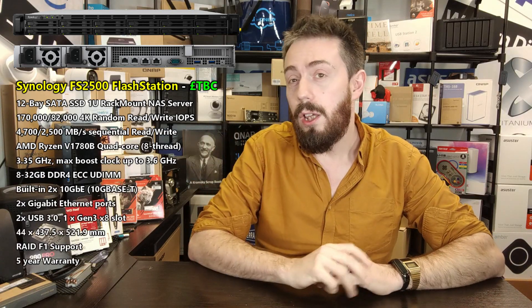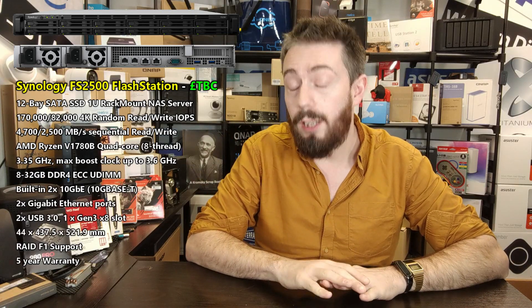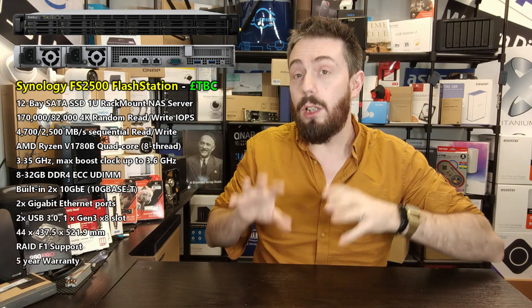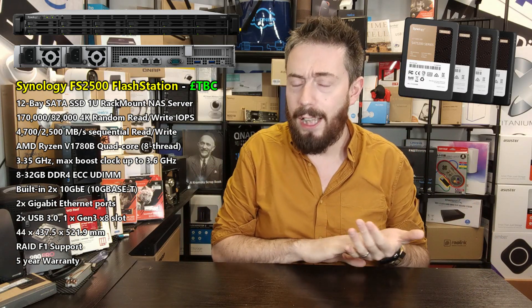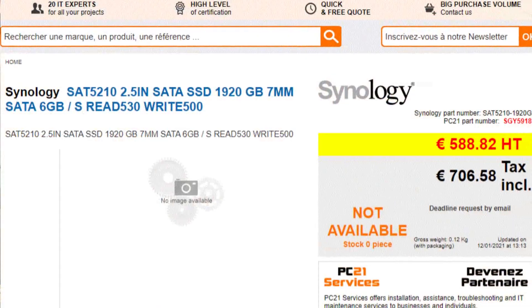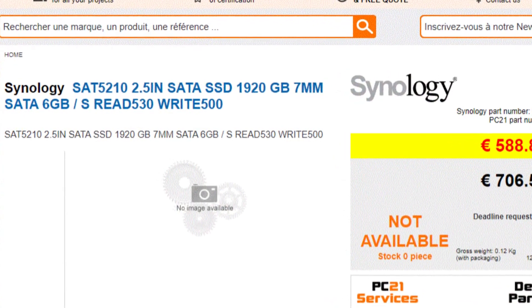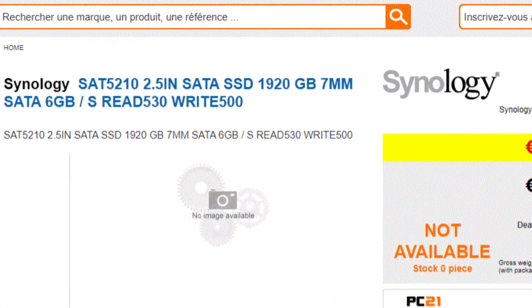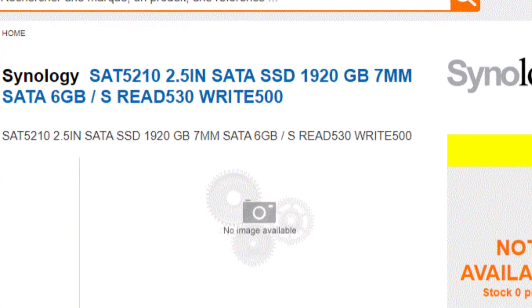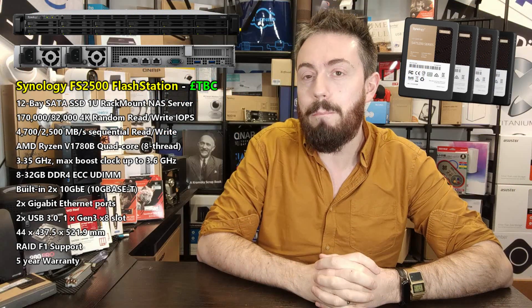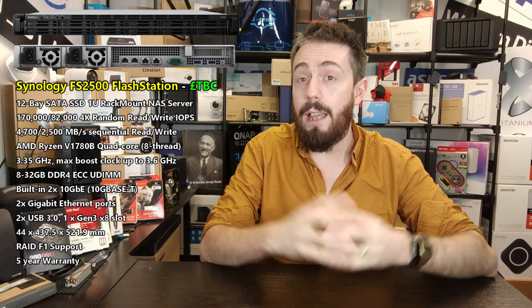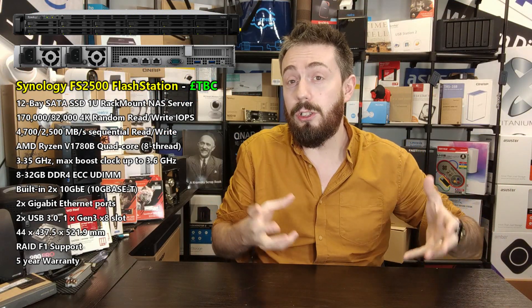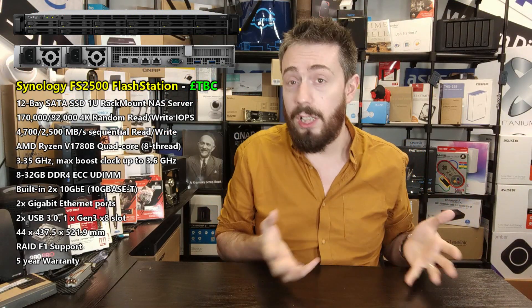When I talk about 2.5-inch SATA SSDs, let's get it straight out of the way: you can only utilize this device with Synology's own SSDs, the SAT5200 or indeed the SAT5210, which again is a model idea I've been seeing online. I'm going to do a little bit more digging on that one.